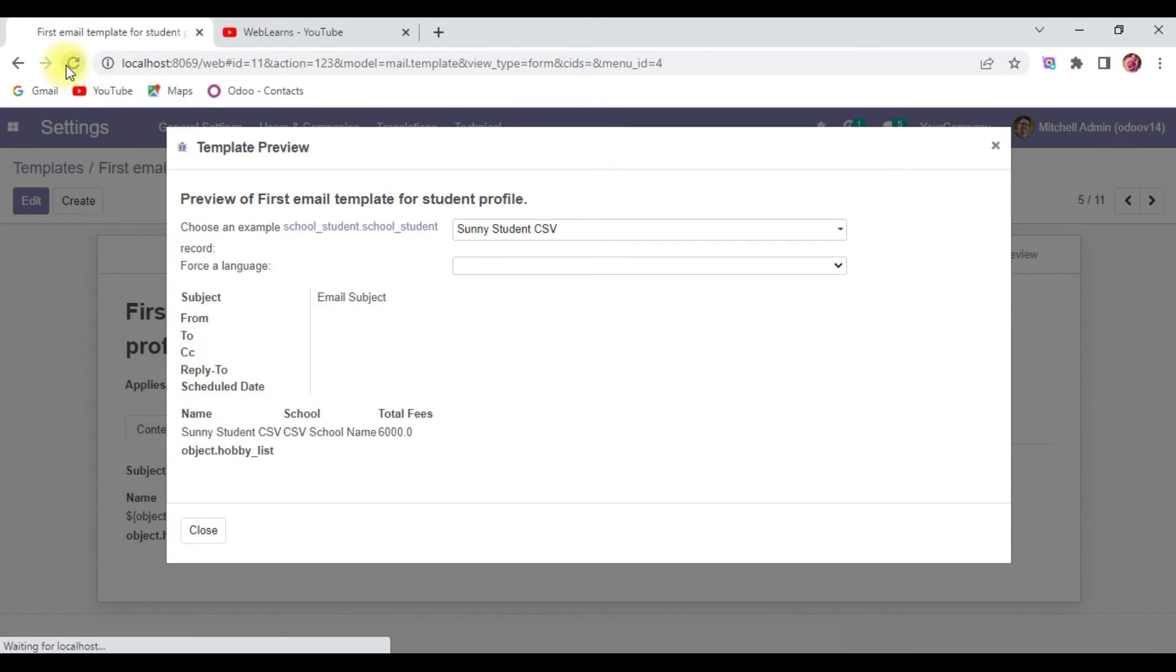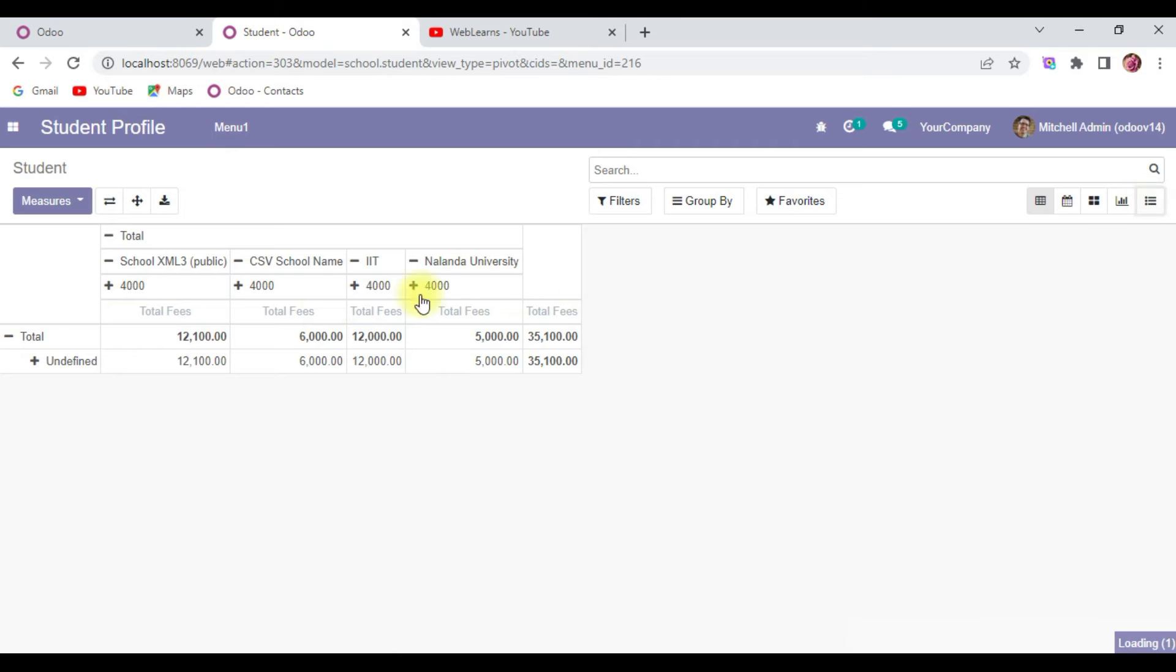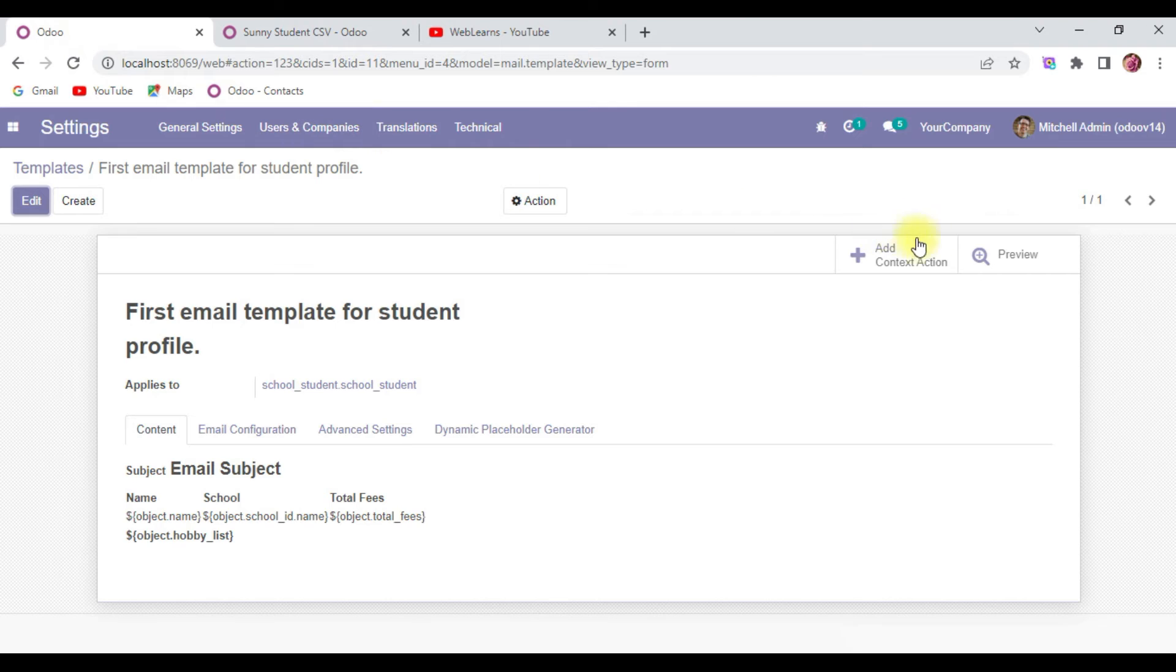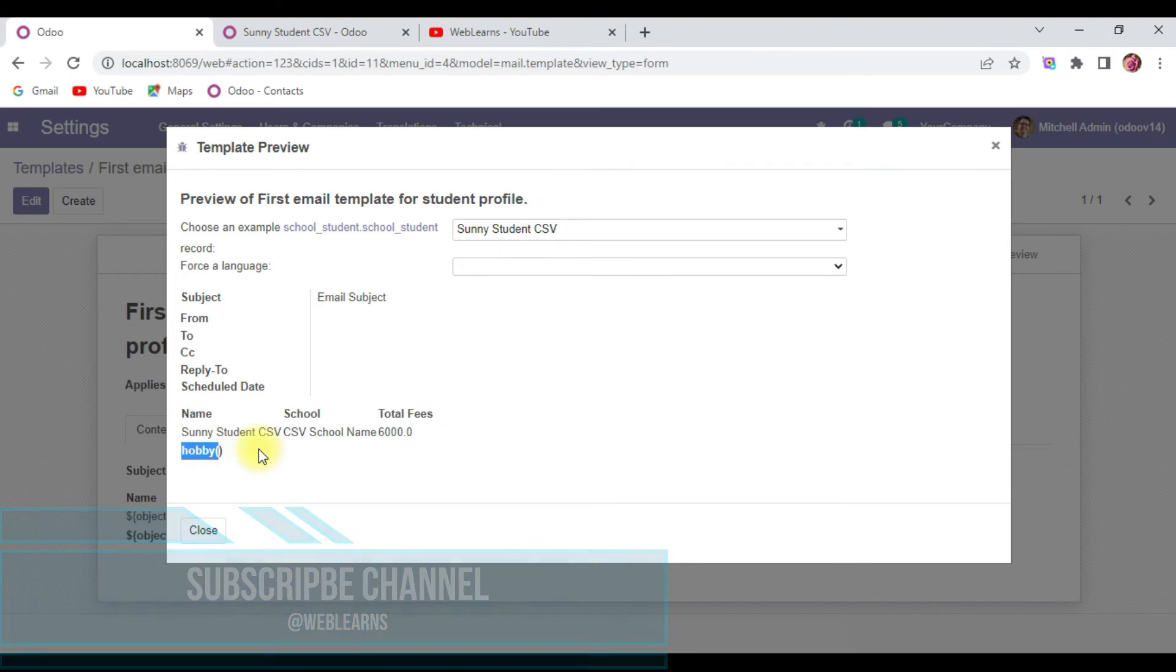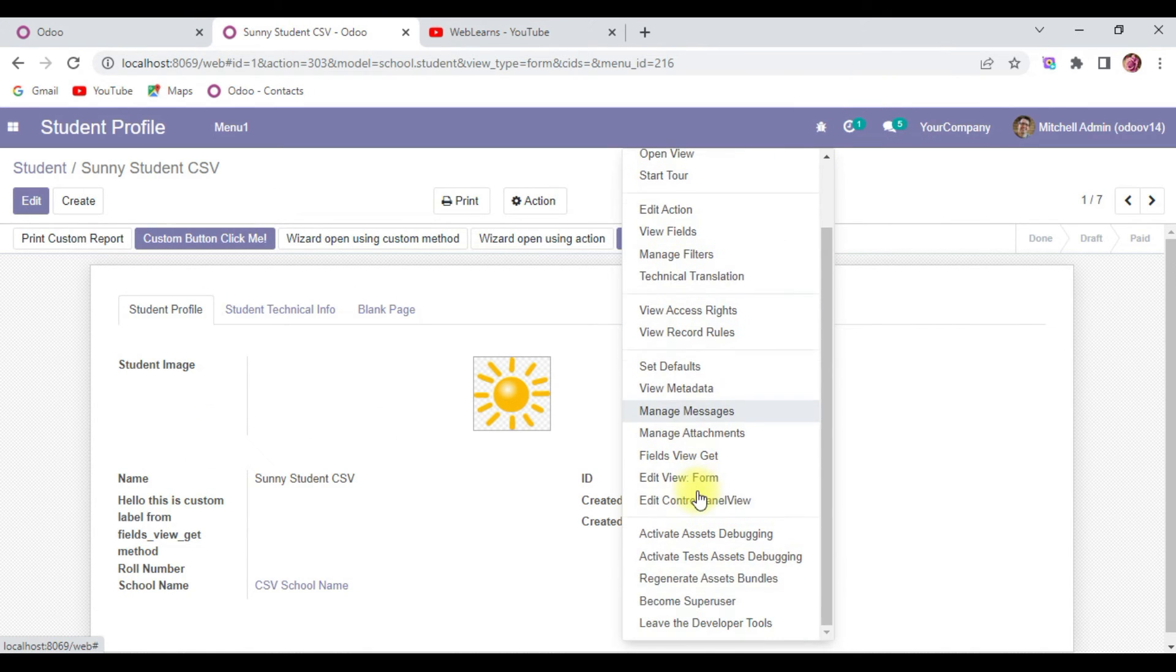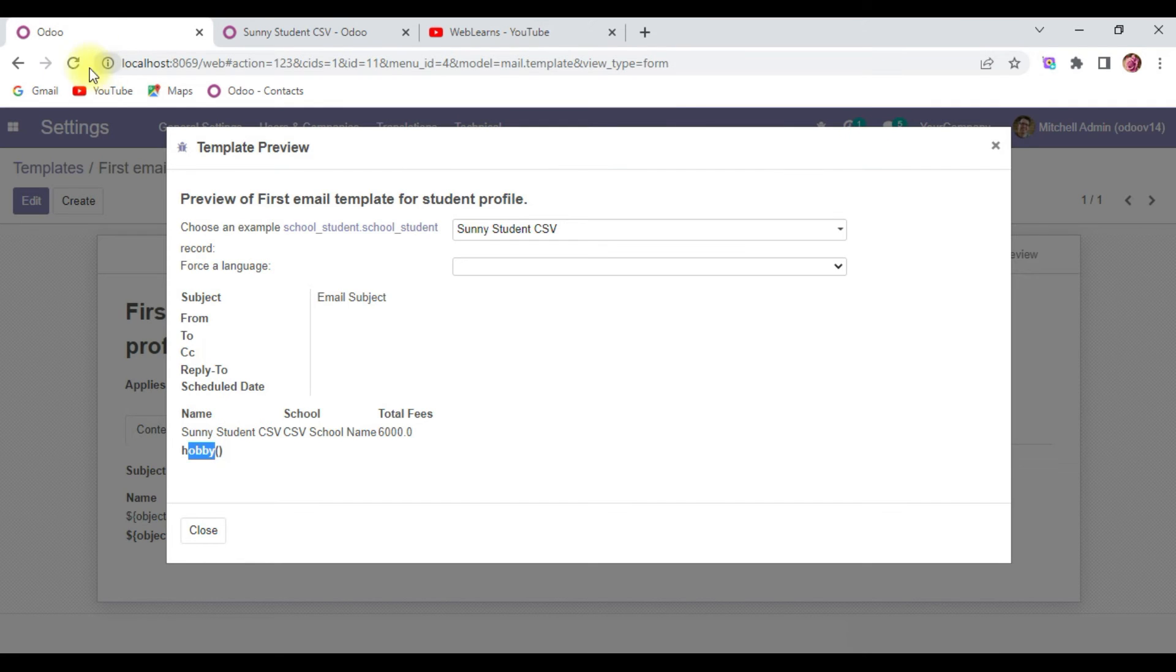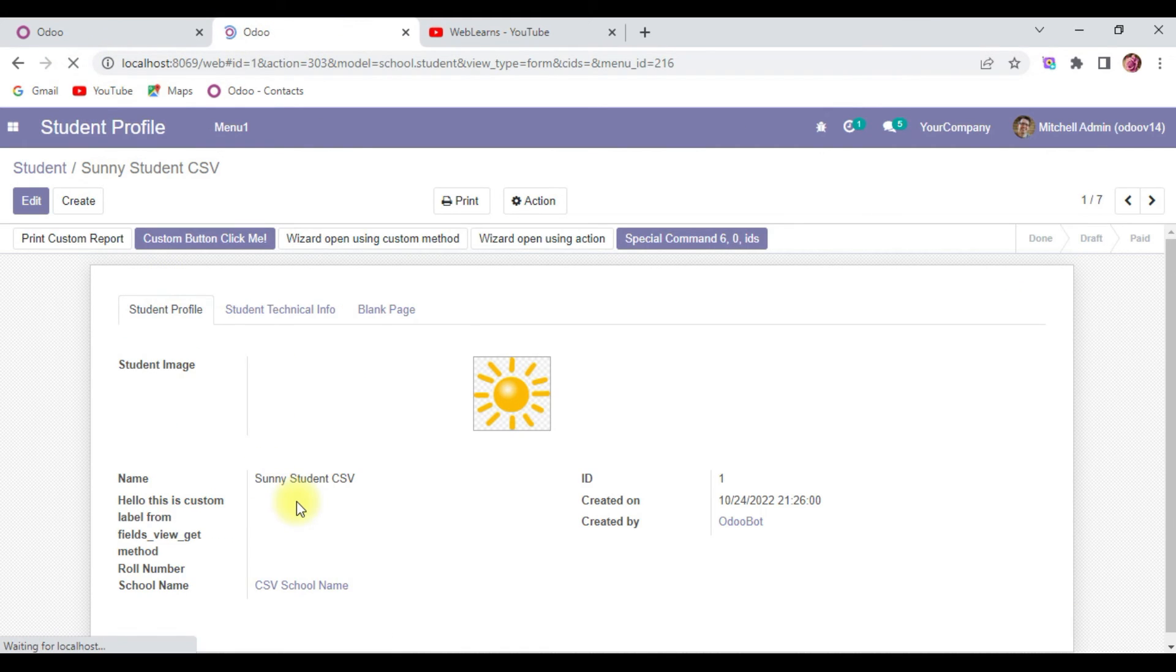I will try to refresh the page and let me also open student profile to verify the data. You can see the hobby list is empty at the moment, so that's the reason it displays like this. Now I will do one thing.